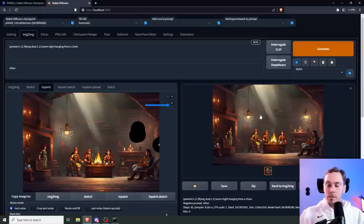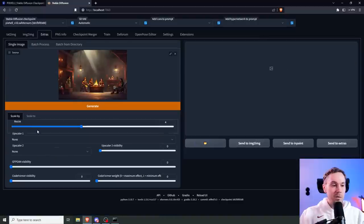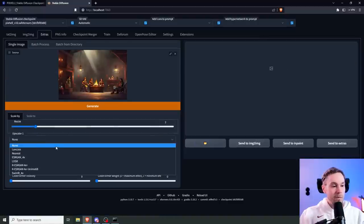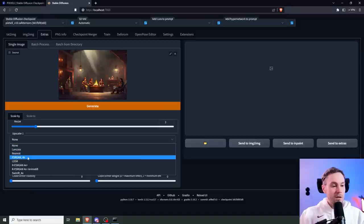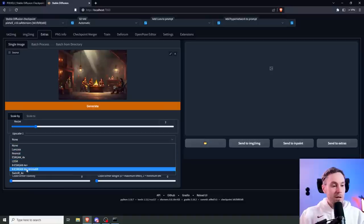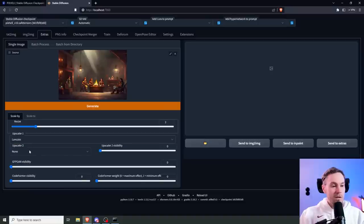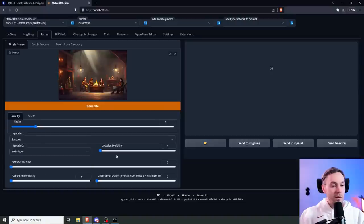I'm gonna take this, send it to Extras. I'm gonna be happy with 2x for now. Let's go with the classic Lanczos for now on the Swin IR.